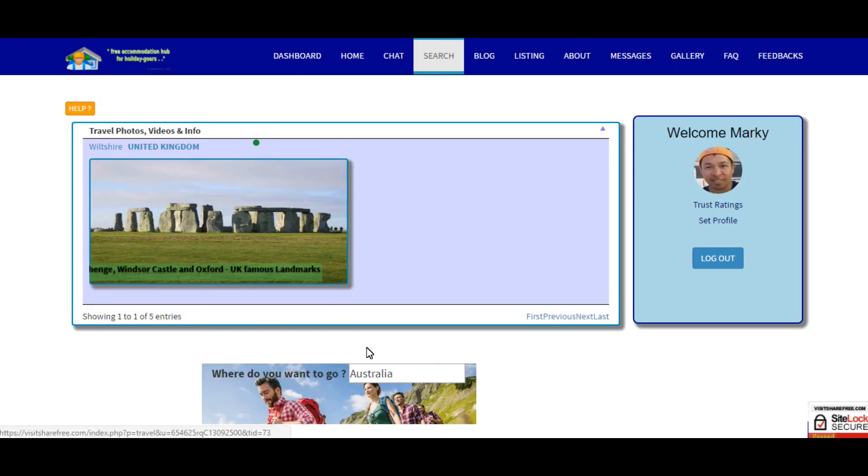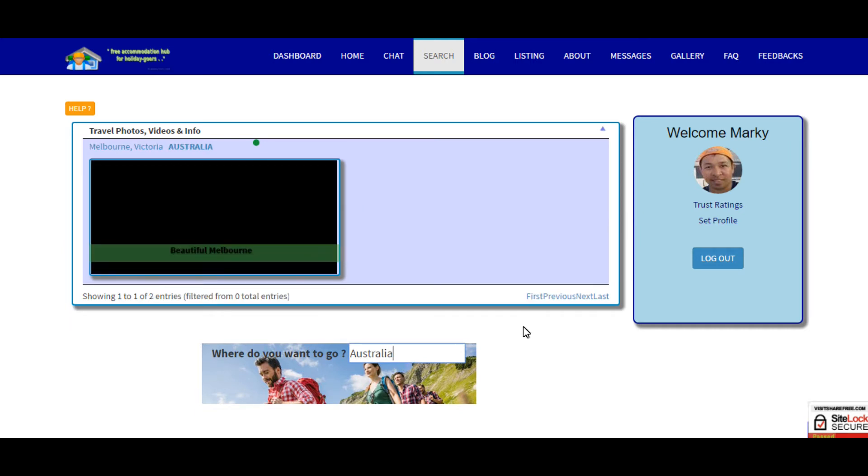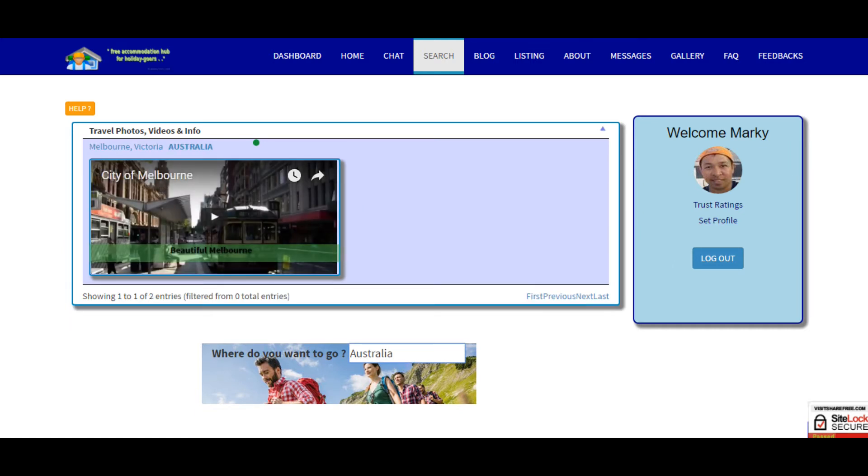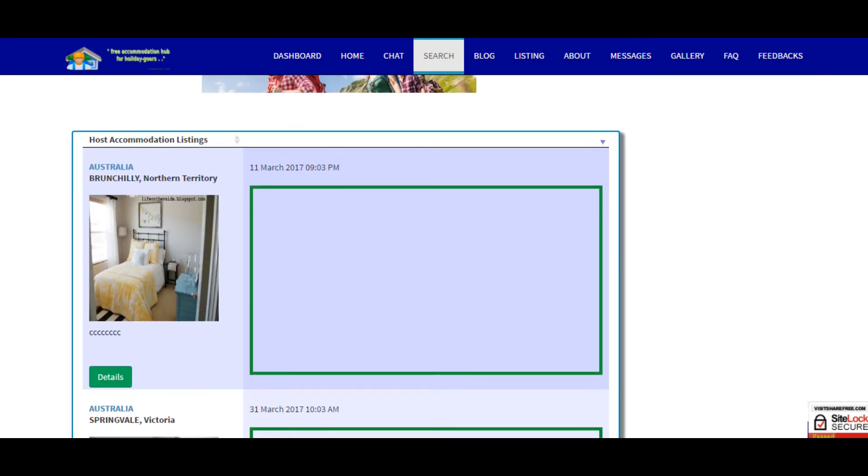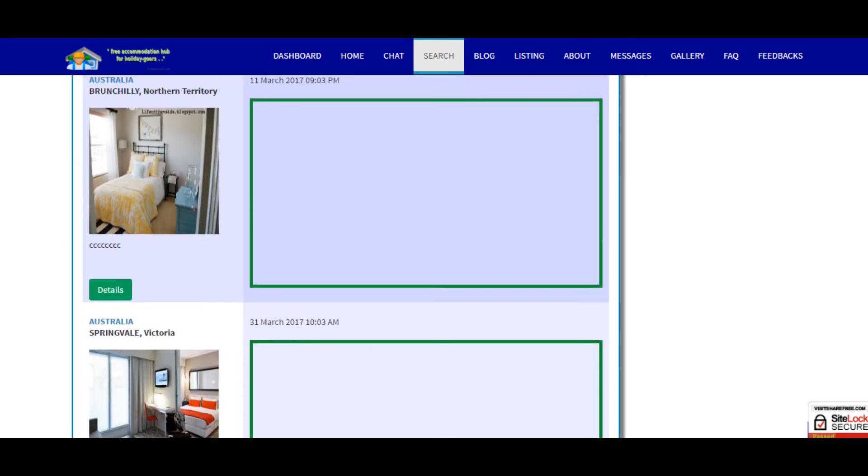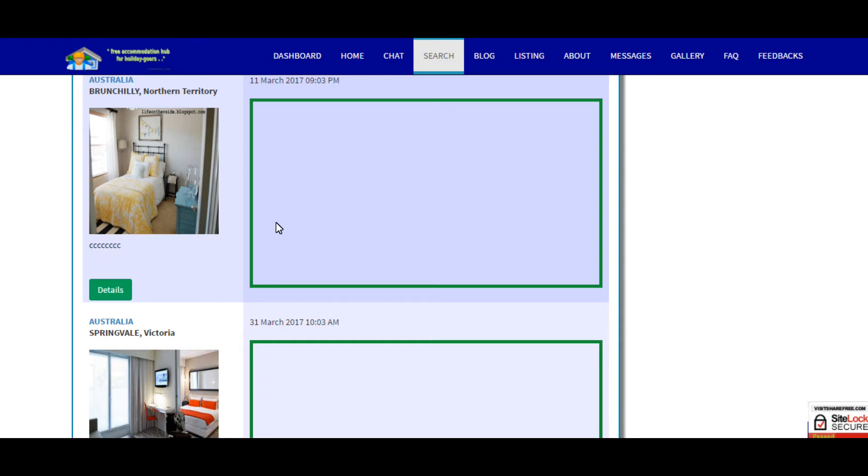In the host accommodation listing this is a blank square here, so this is where the video invitation will be shown. If the member or the owner of this accommodation puts in a video invitation it will be shown here. The content of the video invitation is all about accommodation, so it's a maximum of three minutes.